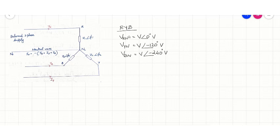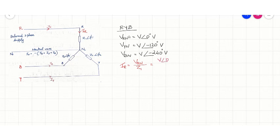Now, the current IR is the current from phase R which will flow through phase impedance Z1∠φ1. The expression for IR can be written as IR = Vrn / Z1. Since Vrn = V∠0° and Z1 has magnitude Z1 and phase φ1, the current IR will have magnitude V/Z1 and phase angle −φ1.